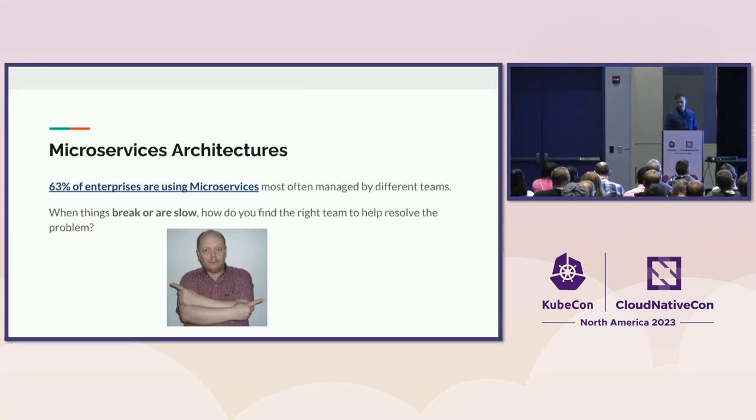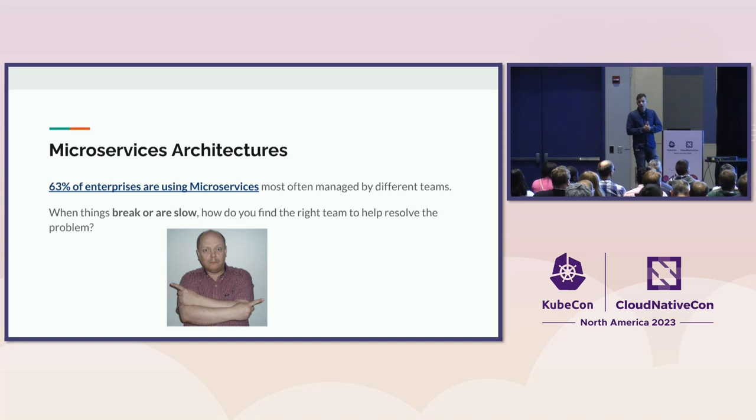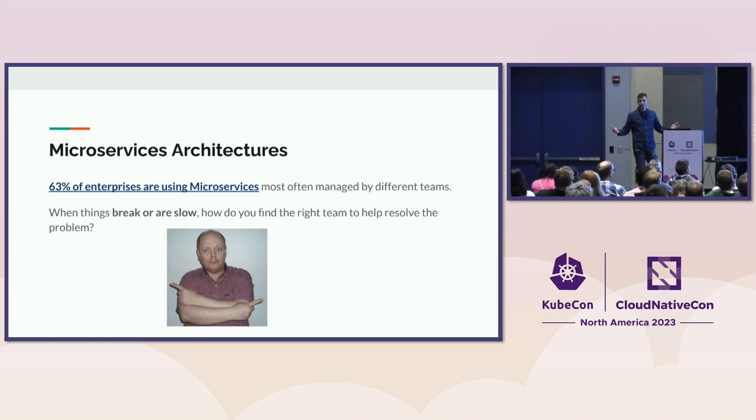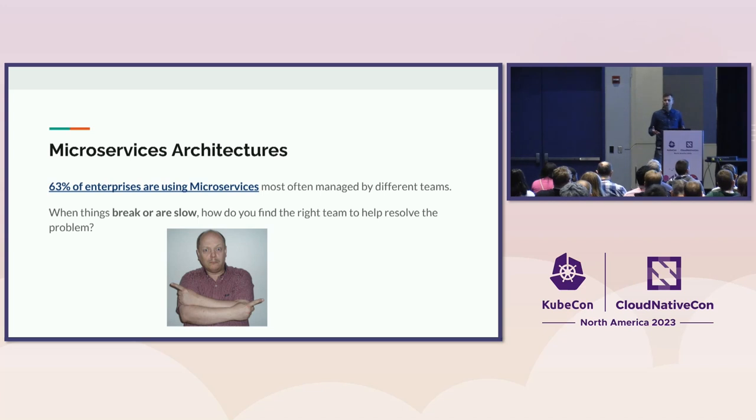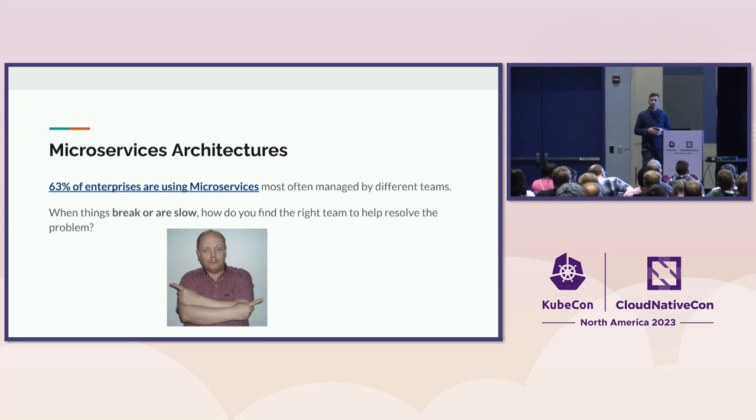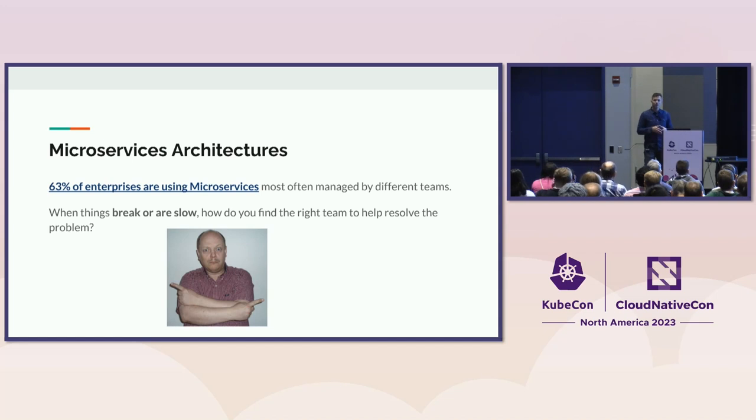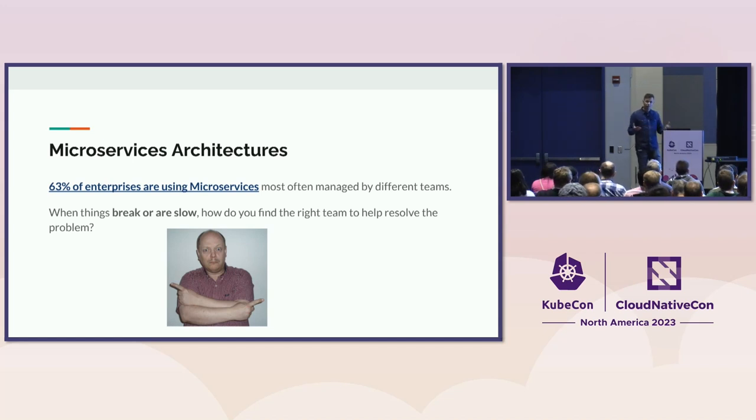So why distributed tracing? TLDR is because we write complicated code and we use complicated architectures, right? And we as an industry spend a lot of time thinking about how we can decouple our applications, how we can split them into separate pieces that can be created separately, compiled and deployed and shipped, which is great. It enables us to innovate independently.